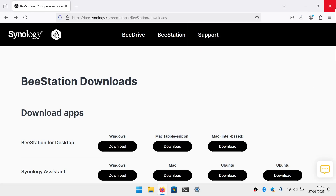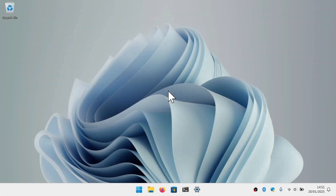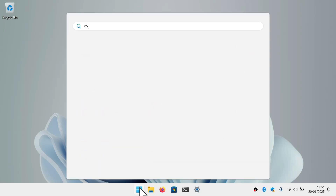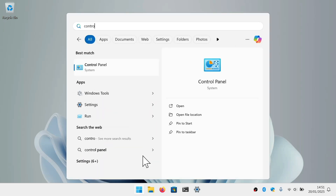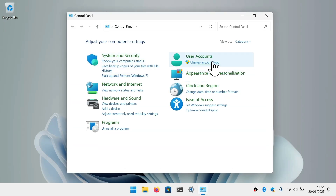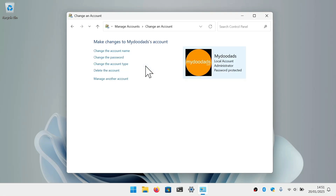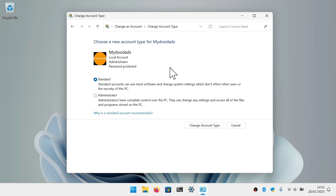Before trying to install the BeeStation for Desktop app, you need to make sure that your user account has administrative privileges. This is because if you try to install the BeeStation for Desktop app using elevated administrative rights, the Windows installer will lock out your computer. Perhaps the easiest way to check if your user account has administrator rights is to load Windows Control Panel, open User Accounts, and see what account type you have.